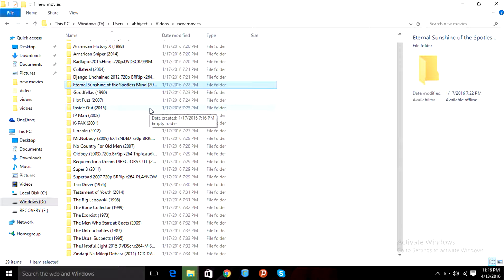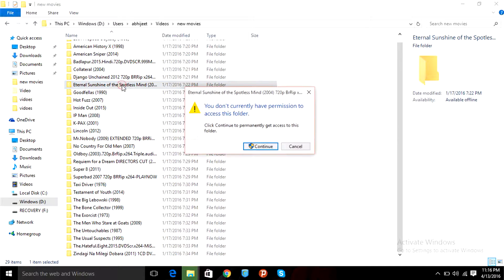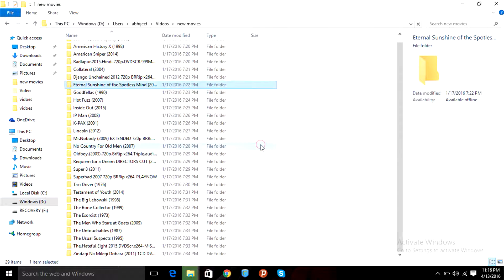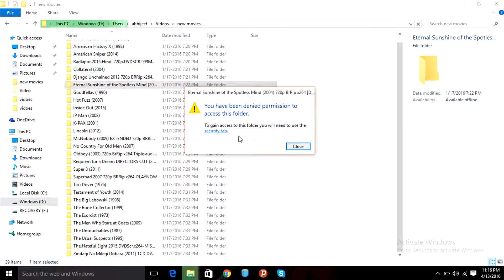Hey YouTube, I'm here to help you solve the access denied problem for a folder or drive. When you double-click on a folder, this message pops up, and when you click continue, another message appears on the screen.